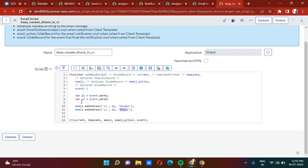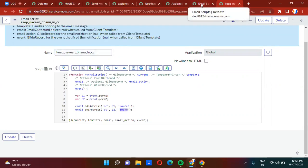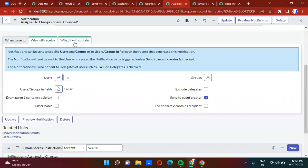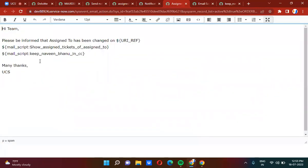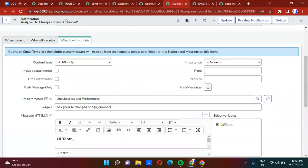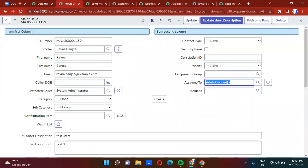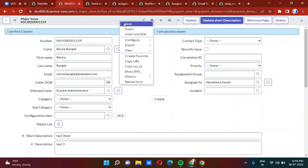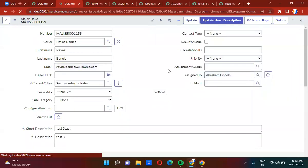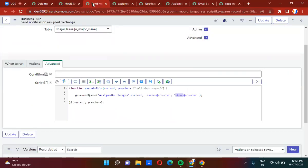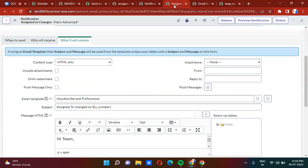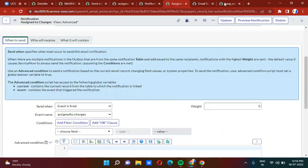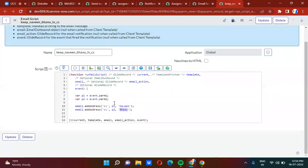I created the email script and called it in the notification using 'mail_script: keep_naveen_banu_in_CC.' Now I will demonstrate by changing the 'assign to' person to Abraham Lincoln and saving. Once I change the 'assign to' person, the business rule is triggered, the event is fired, the notification is triggered, and the email script runs.